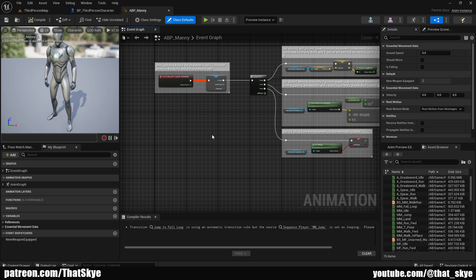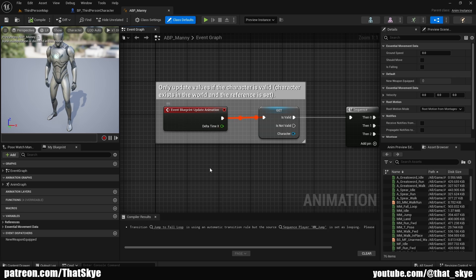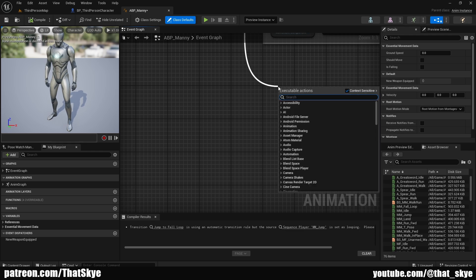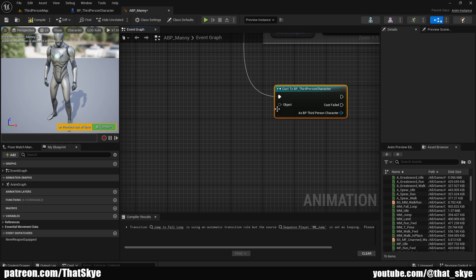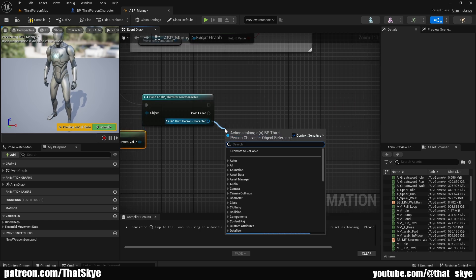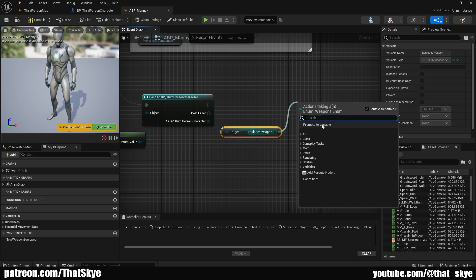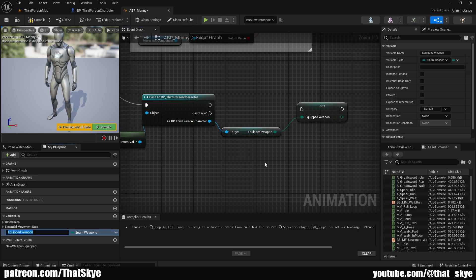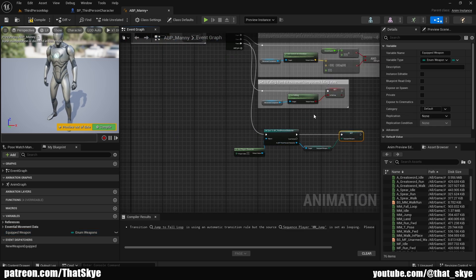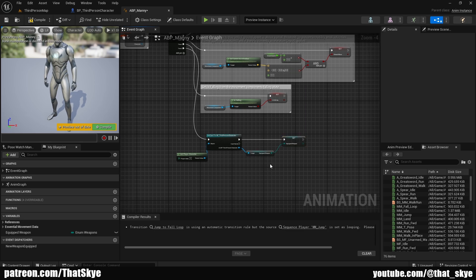Once you are in the animation blueprint, you should be in the Event Graph. If not, you can open it under Graphs on the left side. Locate the Event Blueprint Update Animation — you should have a sequence here. Add a pin to it, drag from it, and cast to your player character. Drag from Object and search for Get Player Character, then drag from the Third Person Character and search for the variable we just created. Get it, drag from it, and promote it to a variable.